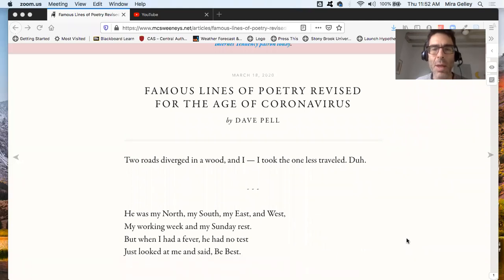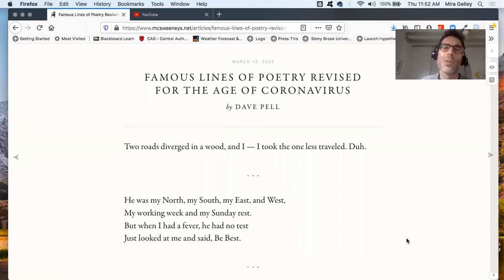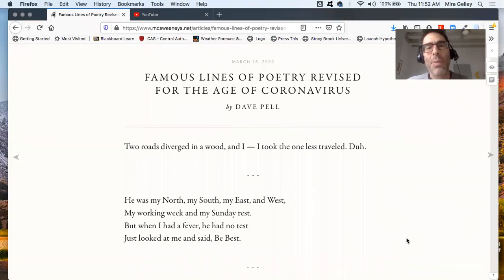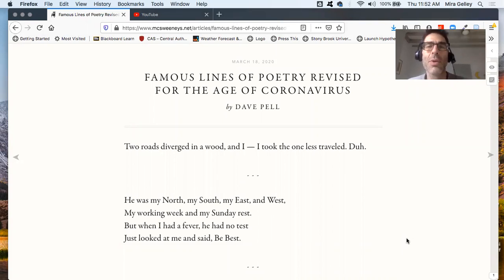I don't know if you can see all that and check out what's on my desktop. This excellent McSweeney's parody, I don't know what to call it, famous lines of poetry revised for the age of coronavirus.